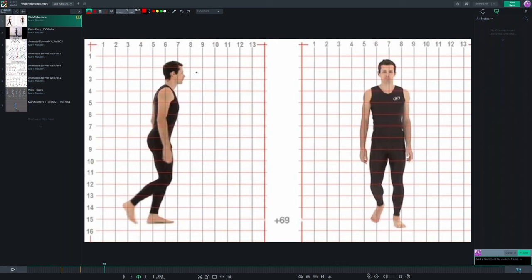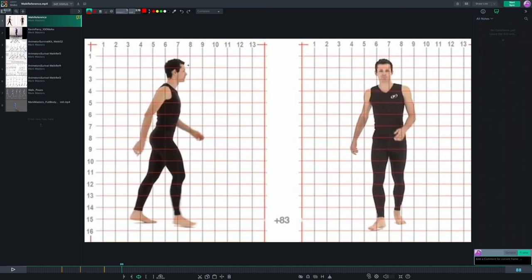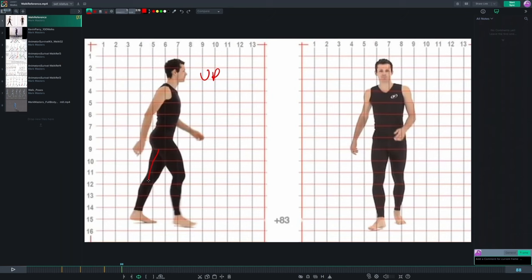Scrubbing forward, the next key pose is the passing position — the midway point of the walk cycle. The back leg is still pretty bent, but the character's weight is now directly above the supporting leg. The free leg is lifted completely off the ground and positioned right at the center of the character. Continuing forward, we reach the up position, where we get extension on the back leg and the heel starts to lift off.